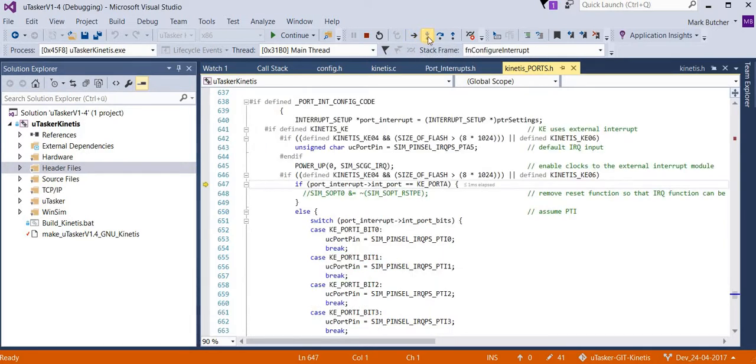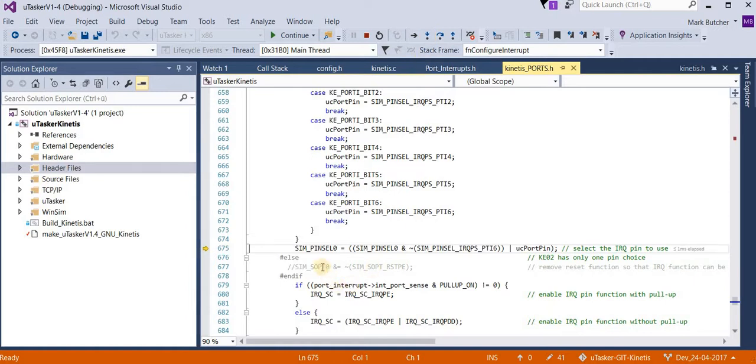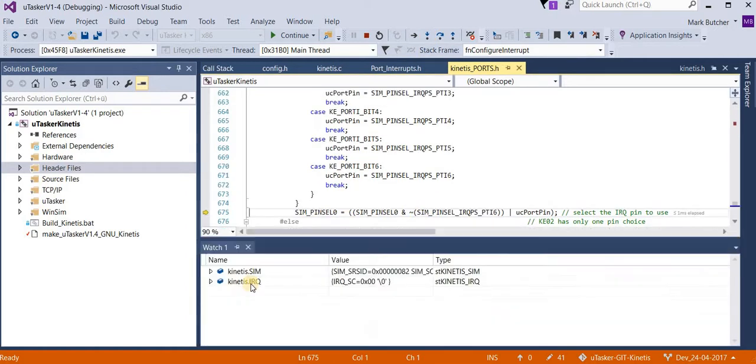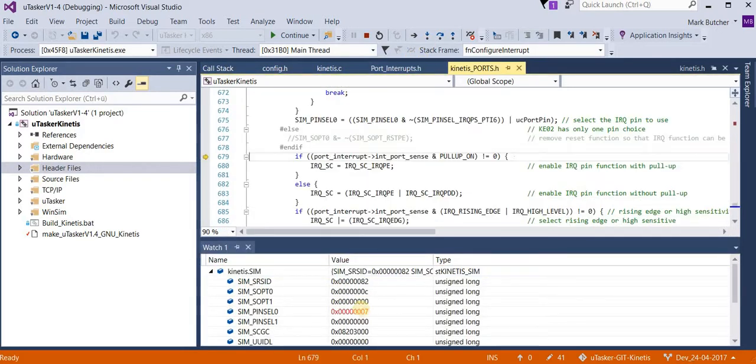Now we check that we have a valid pin. Here we see that port I bit 6 is a valid pin. And we configure the SIM pin select 0. In the memory viewer here we can watch this being performed. There we saw that we had the pin selected.